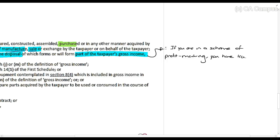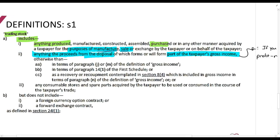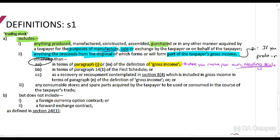This means that if you are in a scheme of profit making, you have trading stock. This does not mean — please understand — if I render tax services to people and that's my gross income, I don't have trading stock. But if I buy a house and sell a house, and do it a number of times such that I'm in a scheme of profit making, that buying of a house is then trading stock for me. That's what it refers to — paragraph (j) of the gross income definition is the most important one to understand, and this is also where you make your own trading stock.